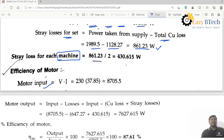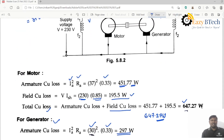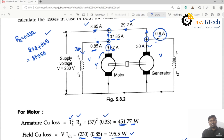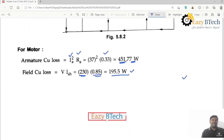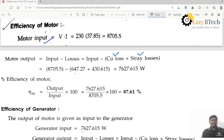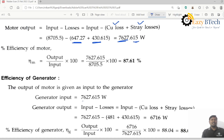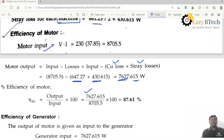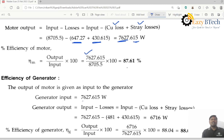The motor input power is V into I, where the armature current is 37 amperes. From that we subtract the losses — copper loss plus stray losses: 647.27 plus 430.615 — giving the motor output of 7627.615 watts. The efficiency of the motor is output power divided by input power into 100. Input power is 8705.5 watts, giving an efficiency of 87.61%.